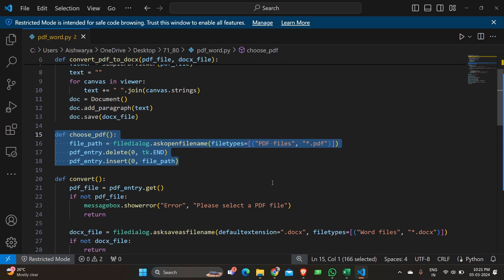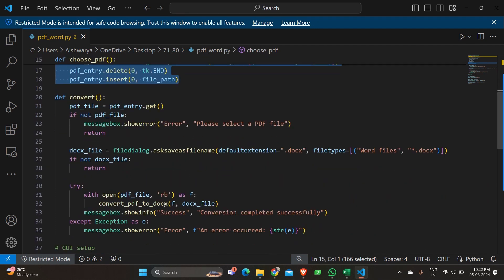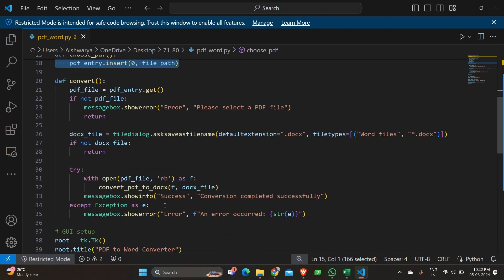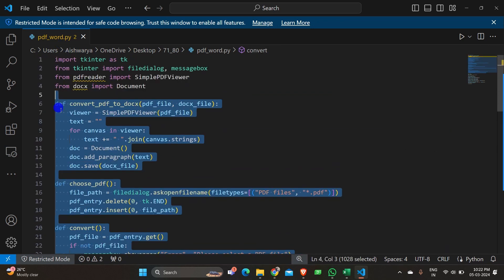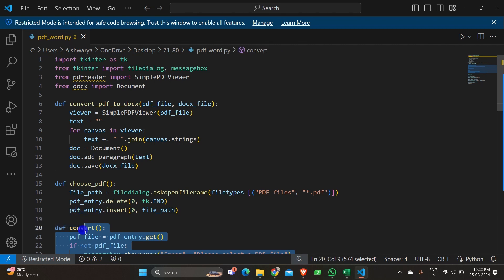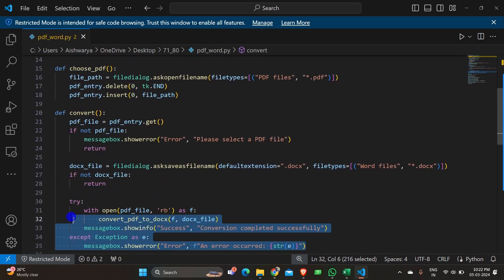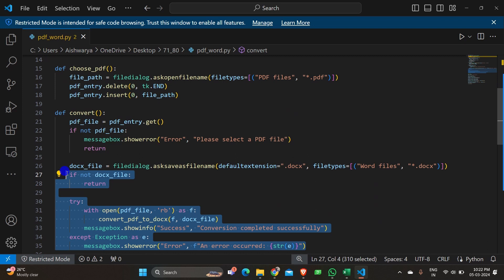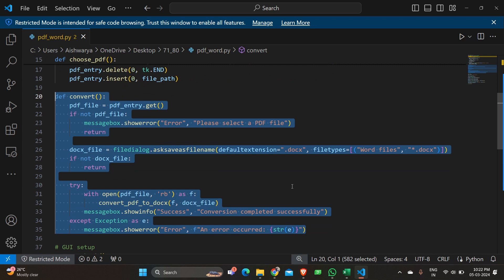So let's move on again to the next function. The next function is convert function. Here the function convert is called when the convert button is clicked. After updating the PDF file there will be a convert button. When the button is clicked this function gets activated. So what are the major functions happening? It receives the path of the selected PDF file from the entry field. It checks if the PDF file is selected and if not displays an error message. What is the error message? It says error please select a PDF file.